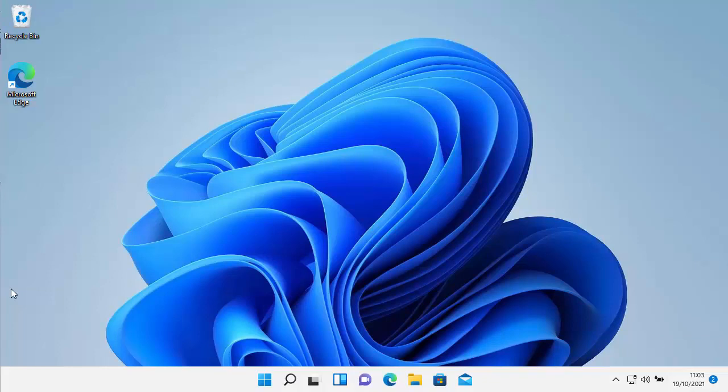This video shows you how to download and install the classic Windows 7 games on Windows 11. Games like Solitaire, Spider Solitaire, Minesweeper, Free Cell, Hearts, Chess Titans, Marjong Titans, and Purple Place.